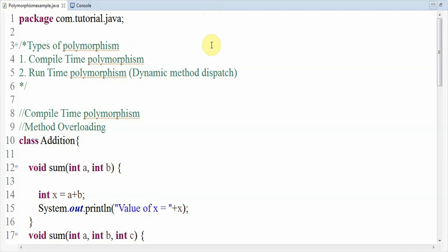Polymorphism is one of the key components of OOPs concepts — object oriented programming. Polymorphism is nothing but existing in more than one form; it may be a method or it may be an operator. There are two types of polymorphism in Java: compile time polymorphism and runtime polymorphism. Runtime polymorphism is also called dynamic method dispatch.